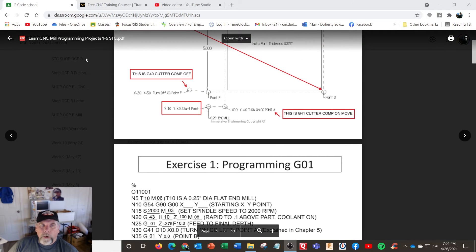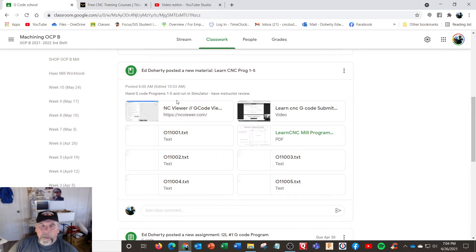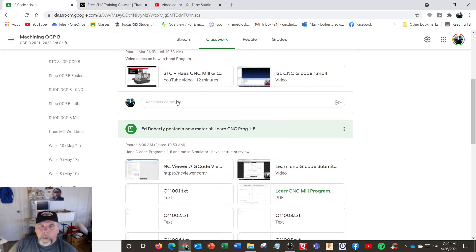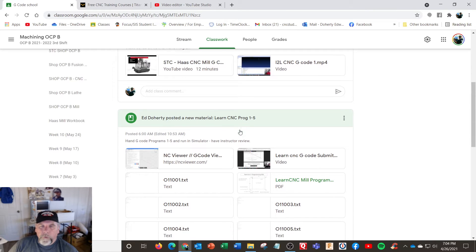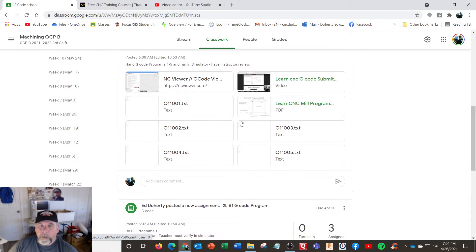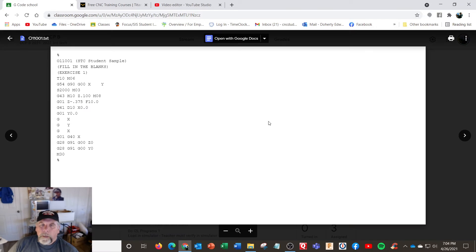This is in your Google Classroom — programs one through five, that's the NC code viewer. This will be my video I put in here. And these are the five programs right here as a text file, which is all you really need to put in the controller to run this.